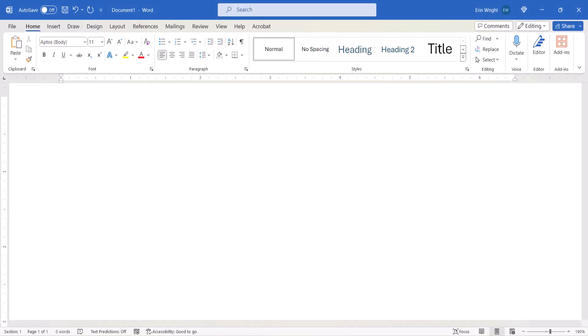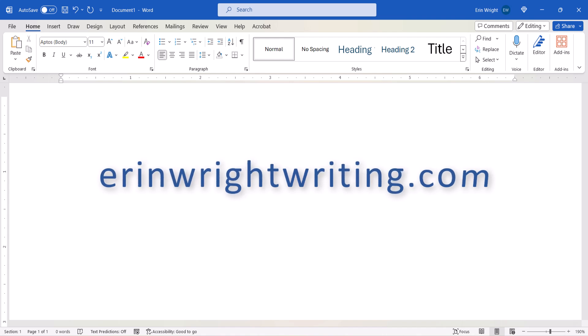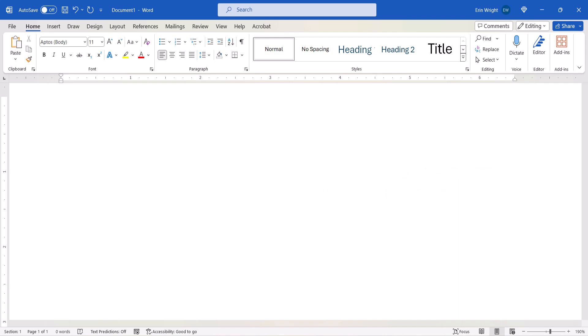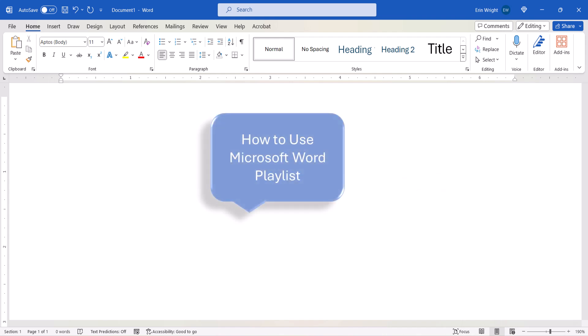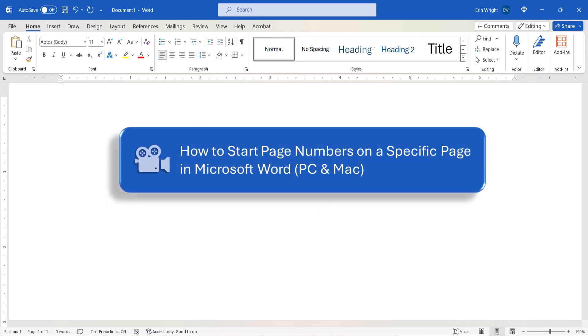All the steps we just performed are listed with images on my website at erinwrightwriting.com, which is linked in the description box below, along with my playlist, How to Use Microsoft Word, where you'll find many related tutorials including How to Start Page Numbers on a Specific Page in Microsoft Word.